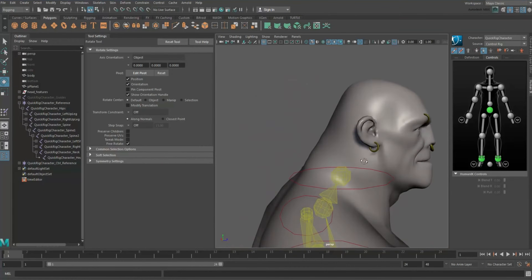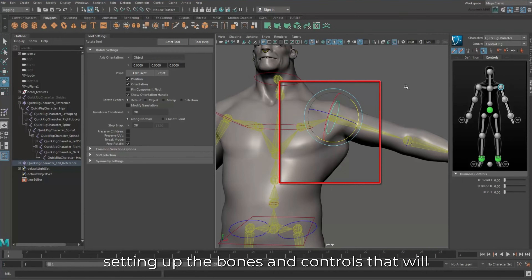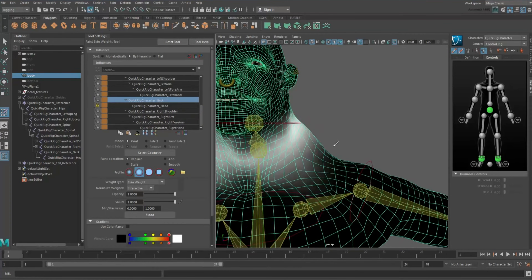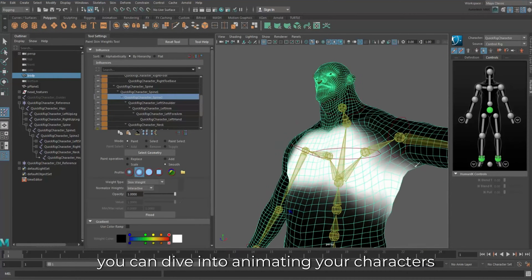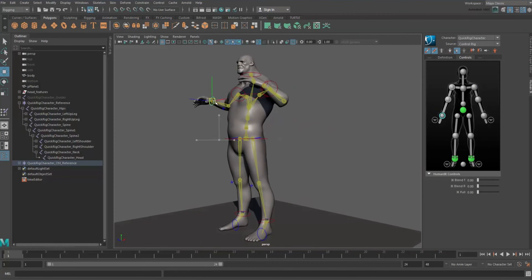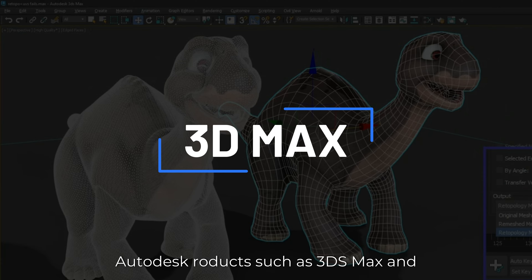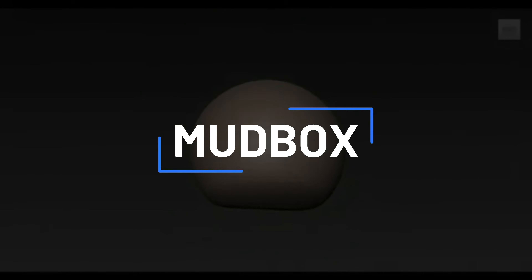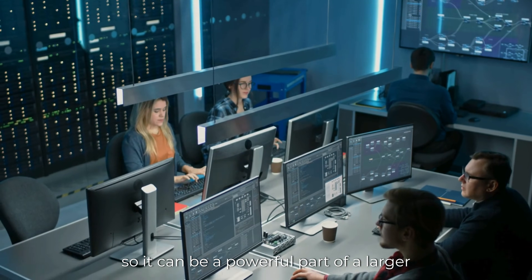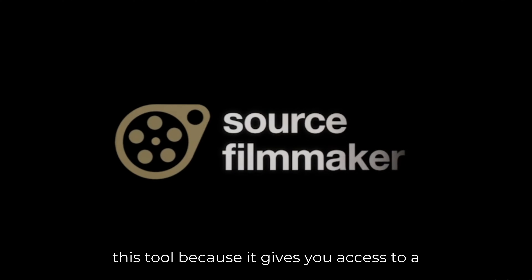You can start by learning how to rig a character — basically setting up the bones and controls that will let you animate it. Once you've got that down, you can dive into animating your characters with smooth and realistic movements. It integrates seamlessly with other Autodesk products such as 3ds Max and Mudbox, so it can be a powerful part of a larger production pipeline.